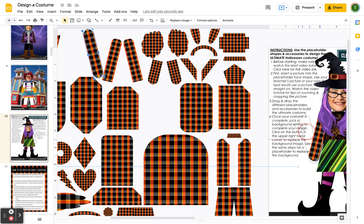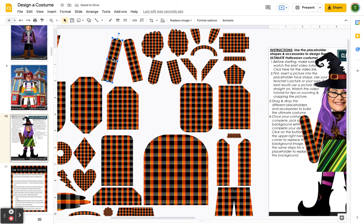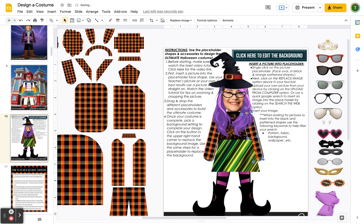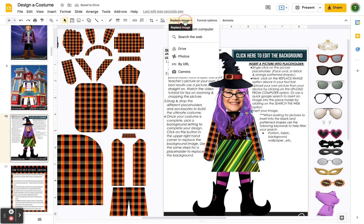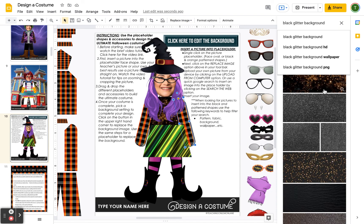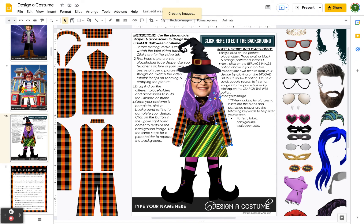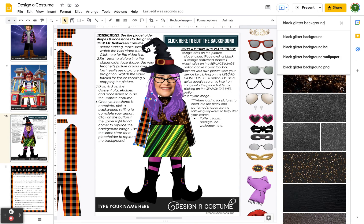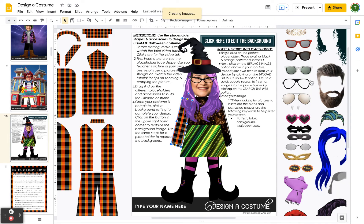For the sleeves, single click and then click and hold to drag the shape you want to use. Place it using the body outline as a guide. Then go to replace image, search the web — I could use the black glitter again or a different pattern. Single click, replace image, search the web, and insert it.